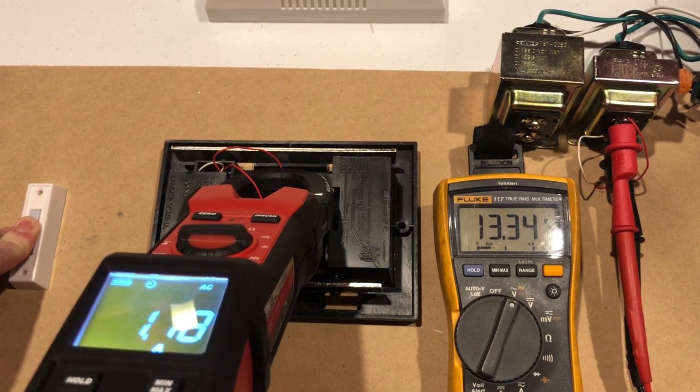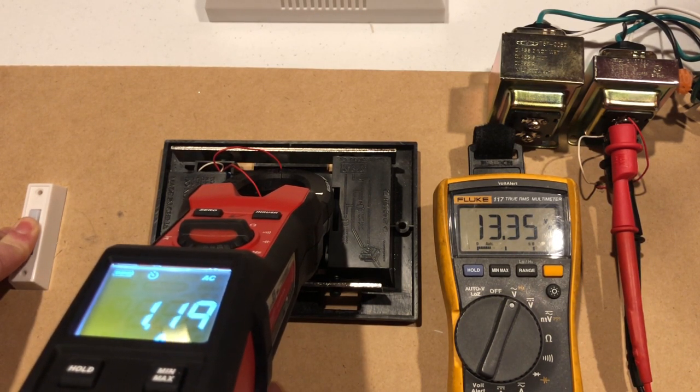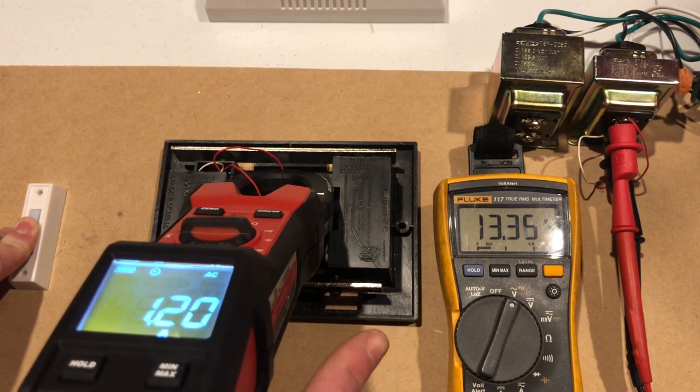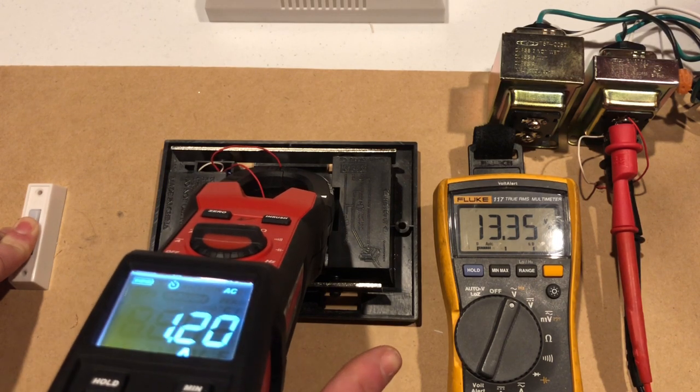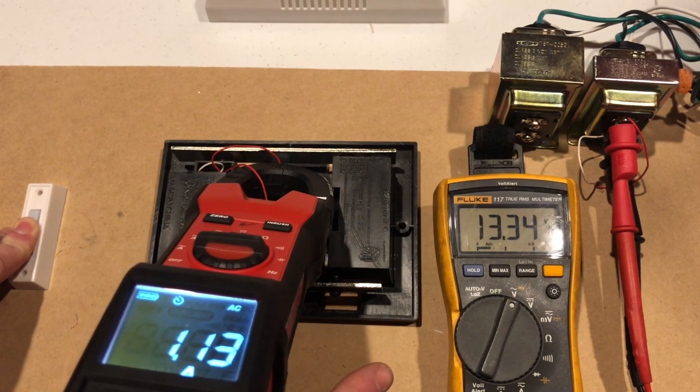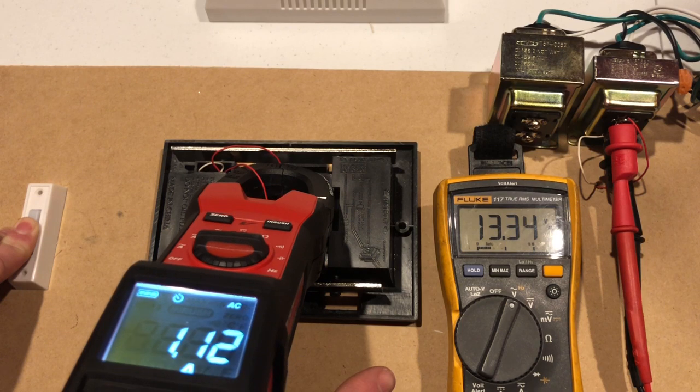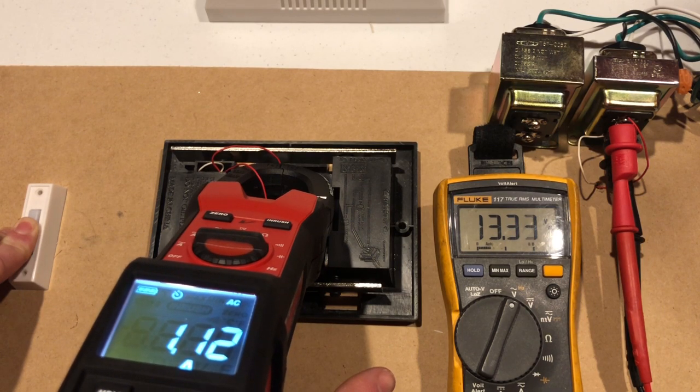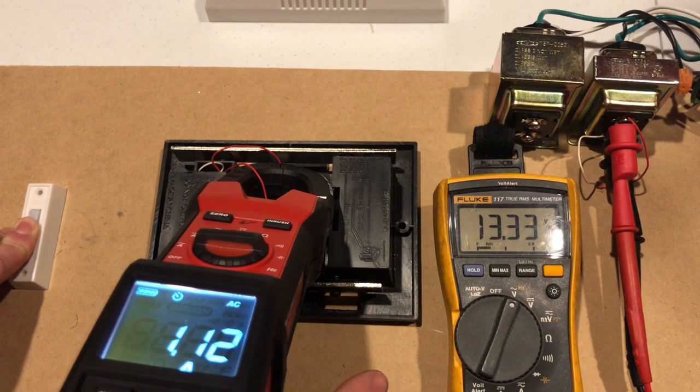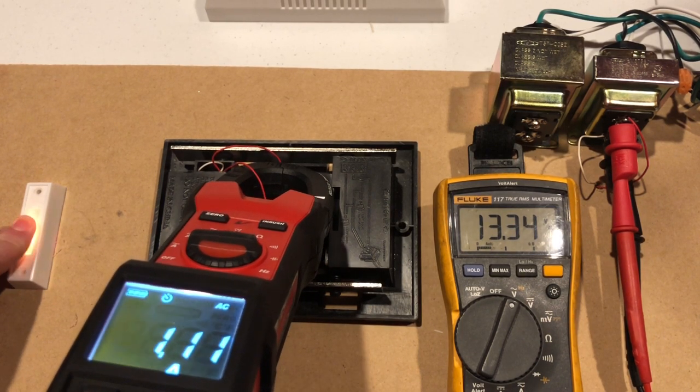So first of all we can see that the voltage dropped down to 13 volts and we can also see the amperage draw is 1.12 amps.